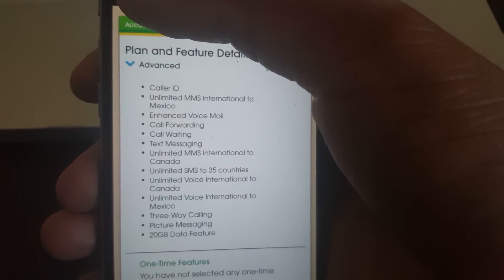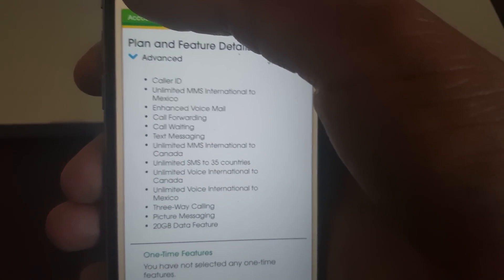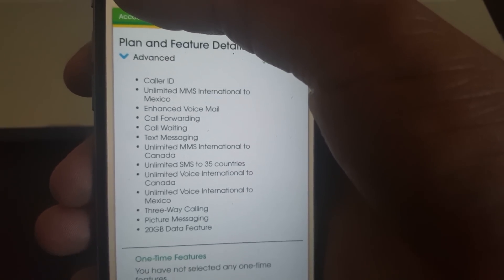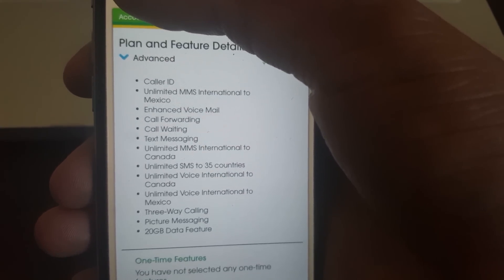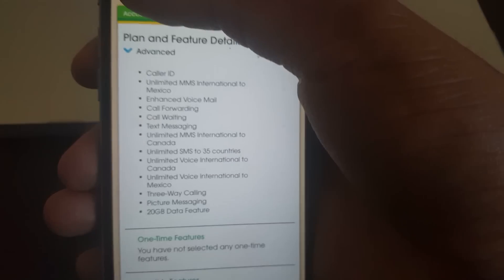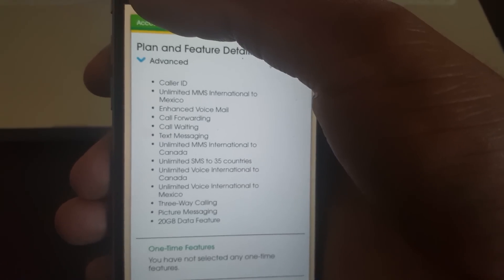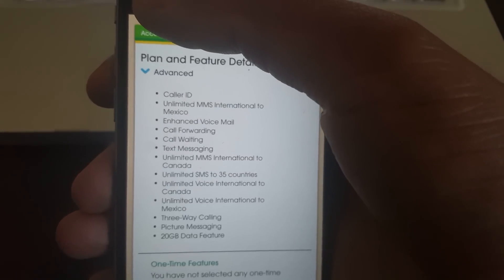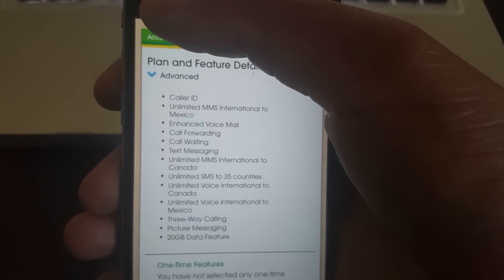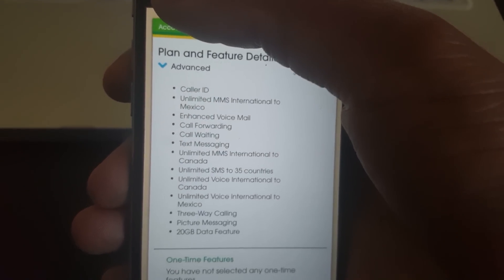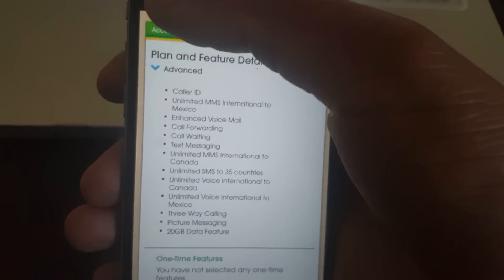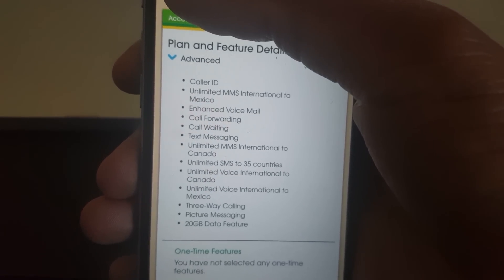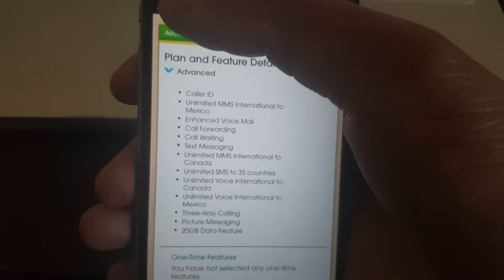Without showing all of my information here, you can see caller ID, unlimited international to Mexico—these are a lot of great features for only $55. I'm on the $60 plan. I have auto-pay, so I'm paying $55 for 20 gigabytes of data. This feature is awesome right here.